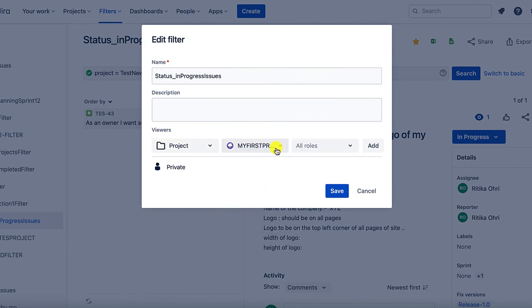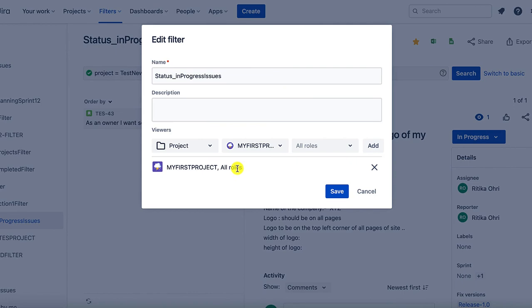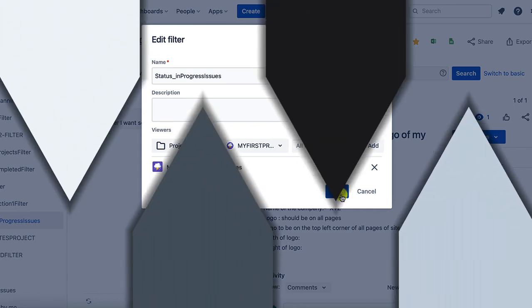Let's say I want to provide read and write access rights for all the roles within my first project. Then I can just go ahead and do an add. It has provided the access rights to all the different roles in my first project. Now let's go ahead and save it.